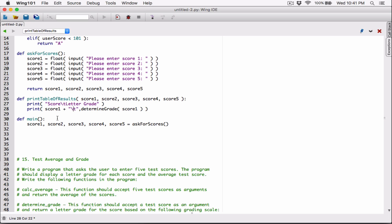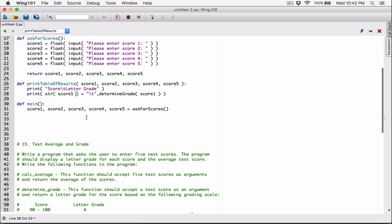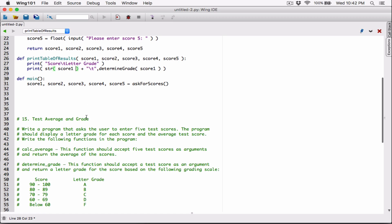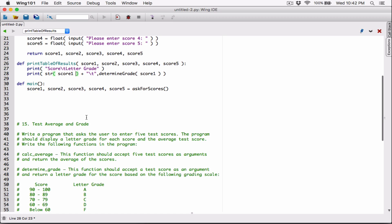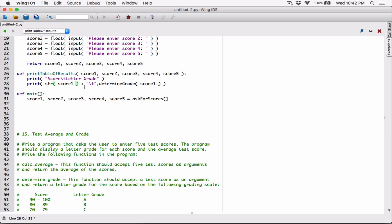So you have to go ahead and do that explicitly. We can use the str() function around the score. Basically we are converting it to a string, and now we are concatenating it to a string. It wouldn't have a problem concatenating a string to a string. We can also format it, but this will also work. So we are concatenating the score to a tab, and then we are also going to concatenate it to the grade, the letter grade.